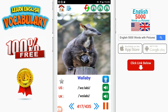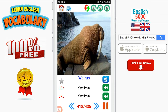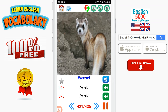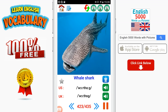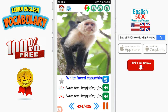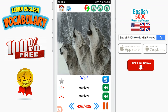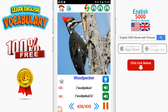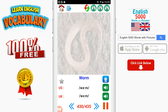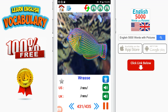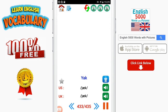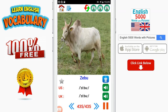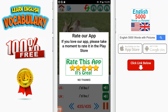Wallaby. Walrus. Warthog. Weasel. Whale. Whale shark. White-faced capuchin. White tiger. Wolf. Woodlouse. Woodpecker. Worm. Wrasse. Wren. Yak. Zebra. Zebu.